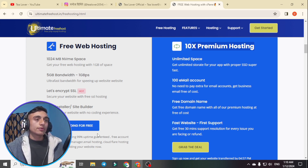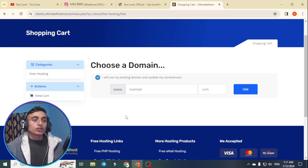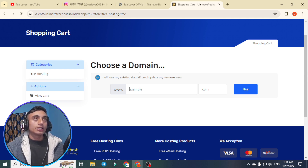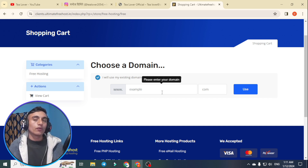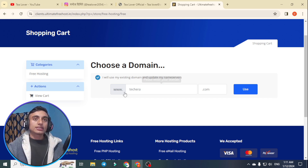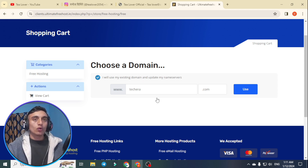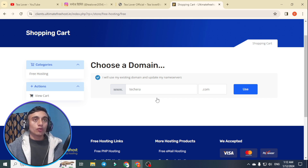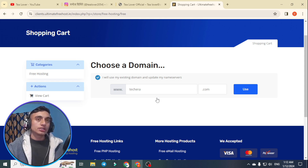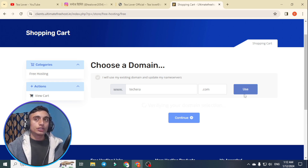To get the free hosting, click on 'Start Building for Free.' If you need a domain name, you can check my videos or purchase a premium domain. I'll update my existing domain name here. As you can see, I have successfully provided my domain name. You can use your own existing domain name. If you want to add a subdomain or any other domain name, you can do that later in the cPanel.